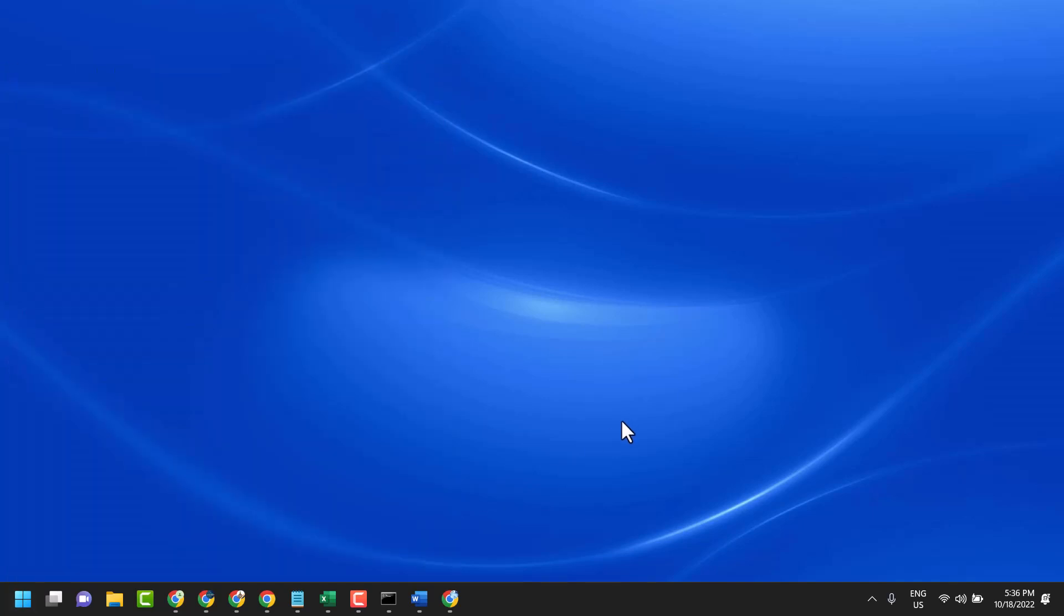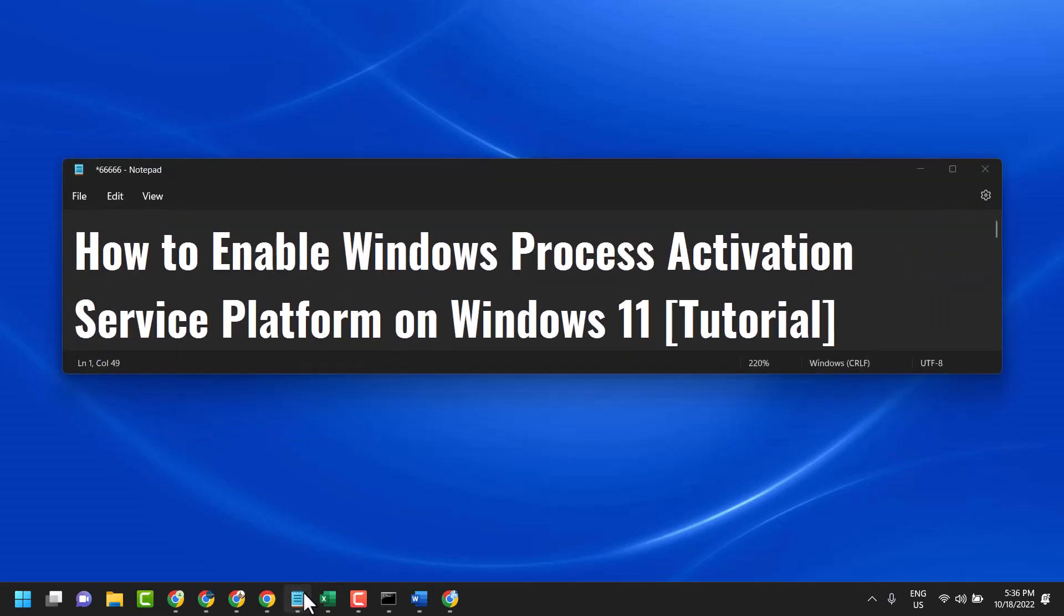So this is the method and tutorial to install and enable Windows Process Activation Service Platform. Thanks for watching. Please comment if this method worked for you or not.